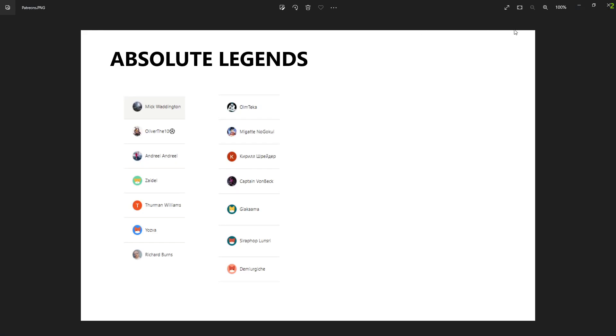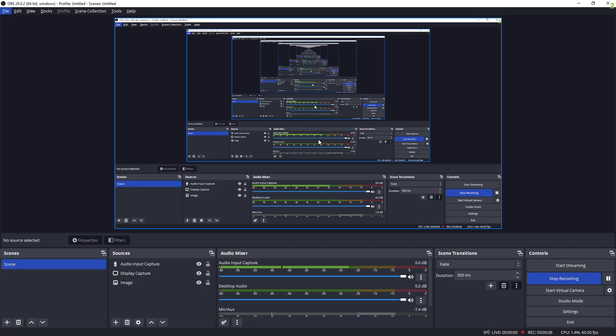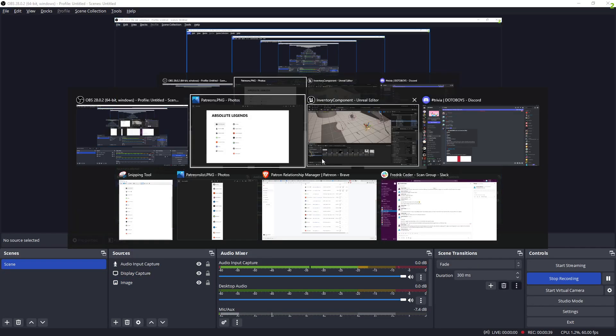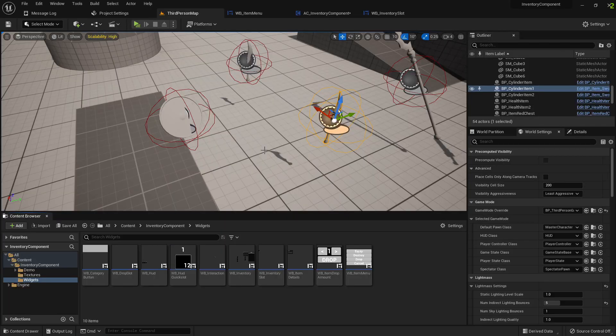So before we start, as always, thanks to all of my generous patrons. These are the absolute legends as of right now. They are all awesome. If you feel like you want to support the channel, you can always join them by becoming a patron. Otherwise, I'm super happy for any help I can get by just liking and commenting and stuff as well.